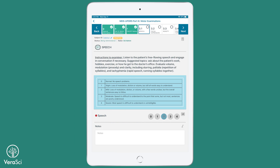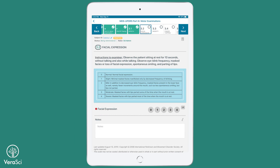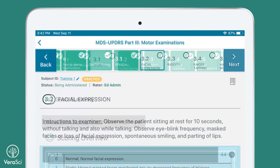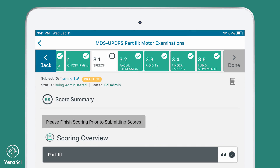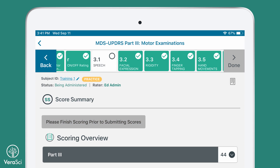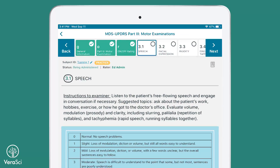The clinician can freely navigate among the various ratings pages for Part 3. When the score summary page is reached at the end of the examination, the device will present a warning message if any required items have not been completed. To revisit any incomplete pages, the clinician simply taps the title of the page in the navigation ribbon or the score summary, and the device will navigate directly to that page.